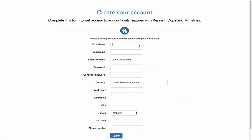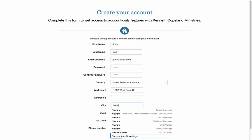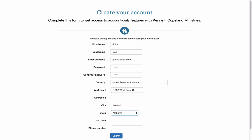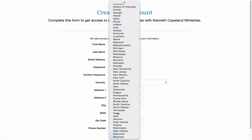Next, make sure you fill out your first name, your last name. Your email address will be automatically populated, so please type a new password and confirm that new password. Again, type your address and your city. Make sure you select the proper state as well as your zip code.